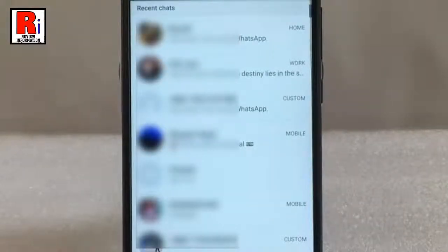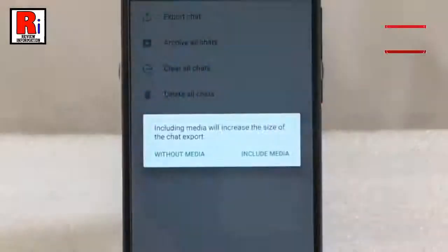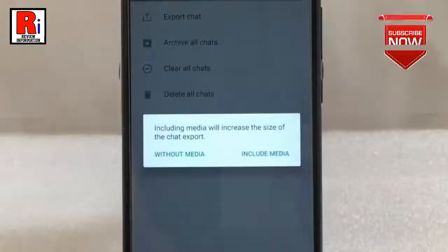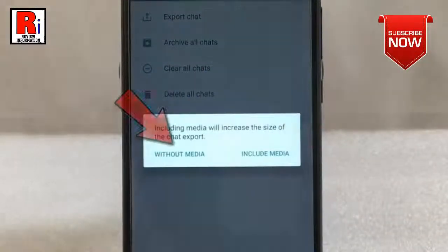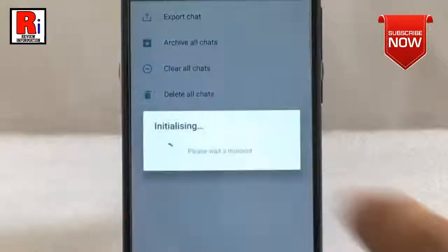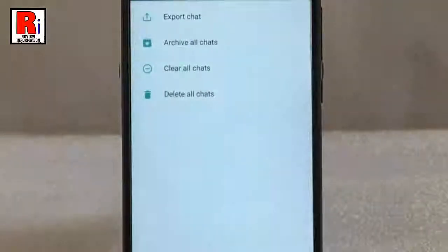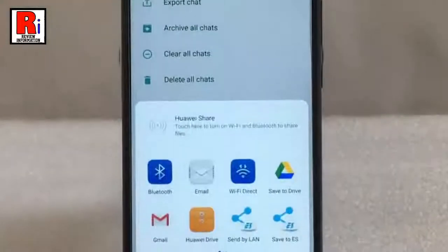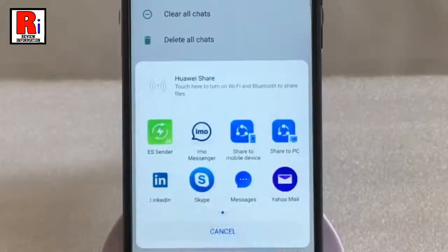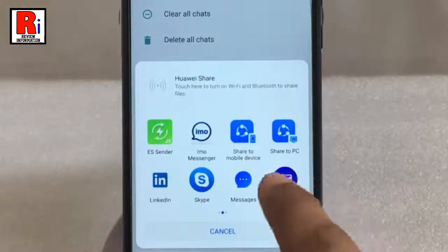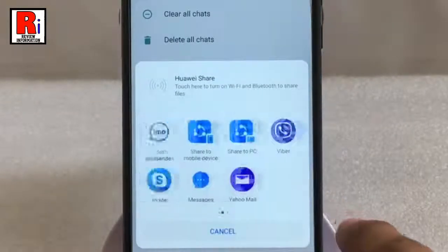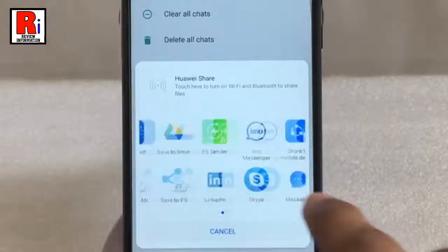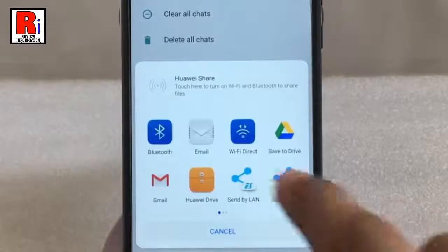Select any of your friends' chats which you want to export. You can export the chat including media or without media — select either option. Now select the method by which you want to export your chat. I am selecting email.